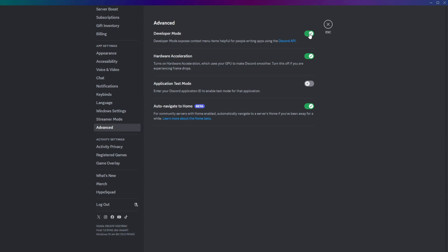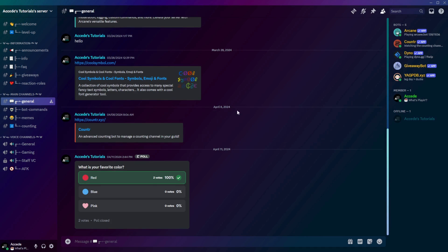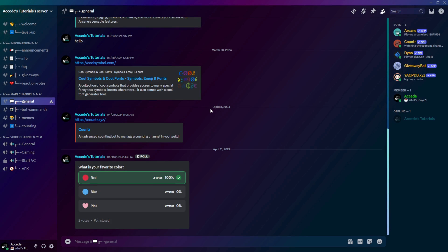Now that you've made sure that it's enabled, we can just escape here, and once you're in your Discord server, you can find the User IDs, Channel IDs, and Server IDs.